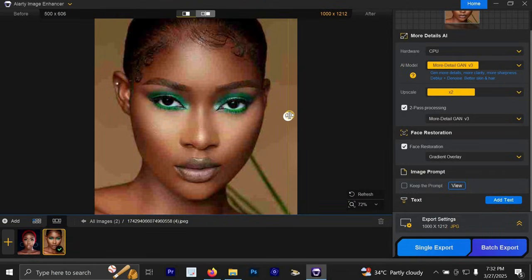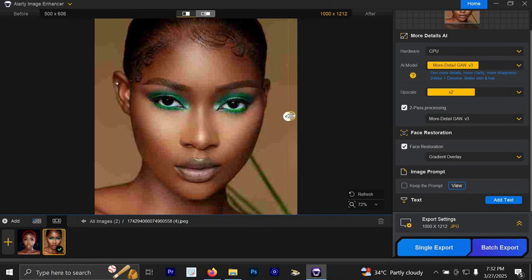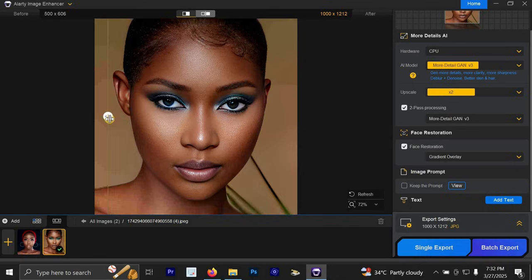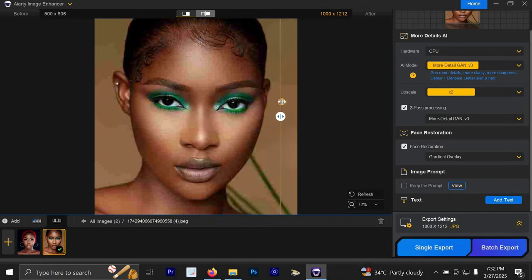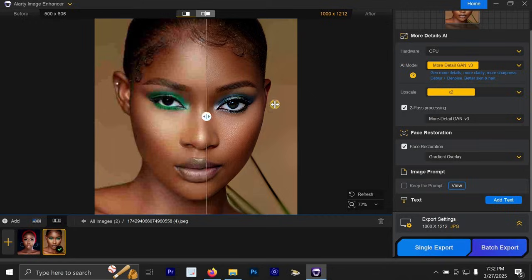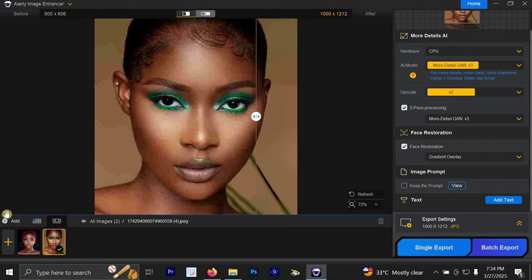You can also use photos of animals. You can use photos of humans. You can use photos of objects. Any kind of photo that you want to upscale in this world, you can use this amazing AI photo editing app in order to fix it and in order to make it to look better.